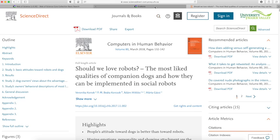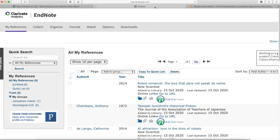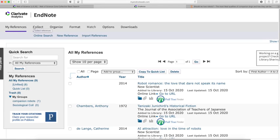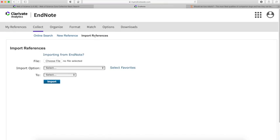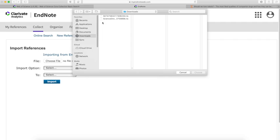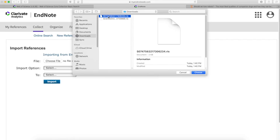From here, I'm going to go to EndNote. Under Collect, I'm going to click Import References. This allows me to choose the file that I need to import. It's automatically in my download folder. It's going to be the newest one that I just downloaded.